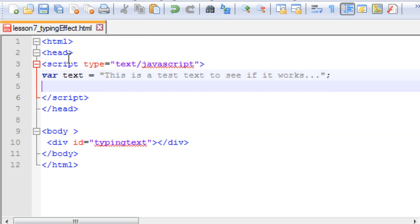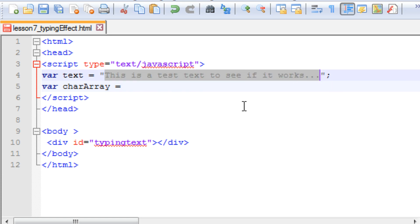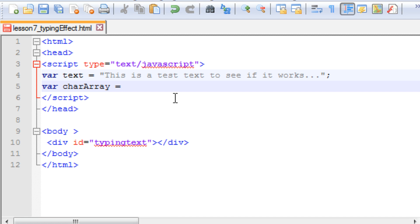We will need one array — I will name it as 'char array'. What this array does is convert this complete string into individual characters, so we get all the characters one by one and store them one by one in our char array. We do that by using text dot split, splitting it character-wise. So once we have everything split into our char array, we move on.